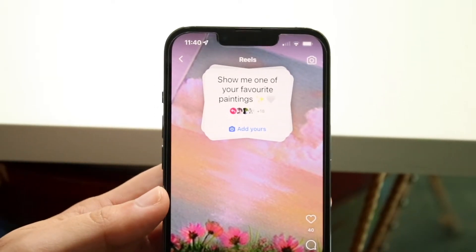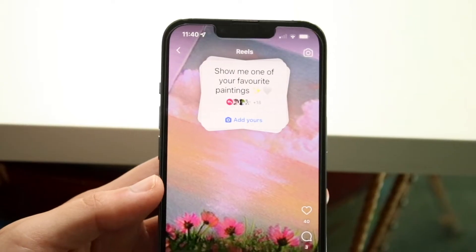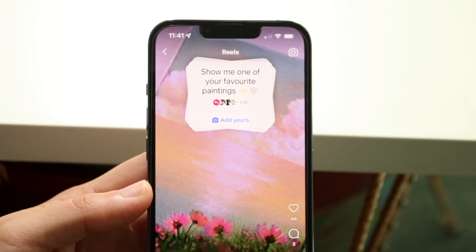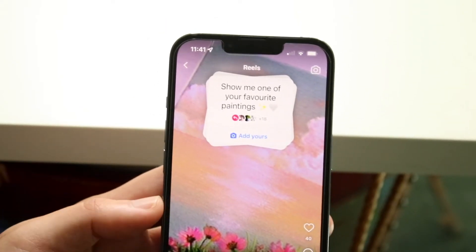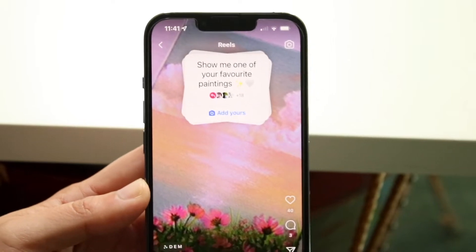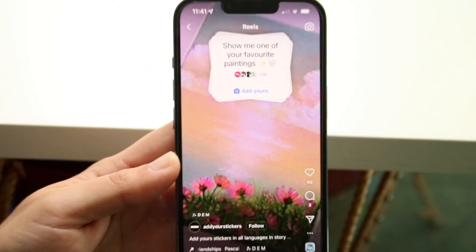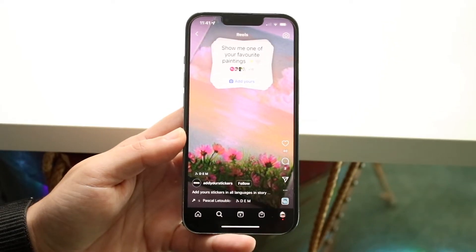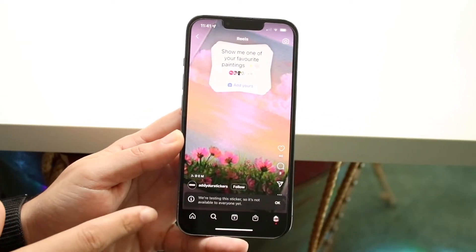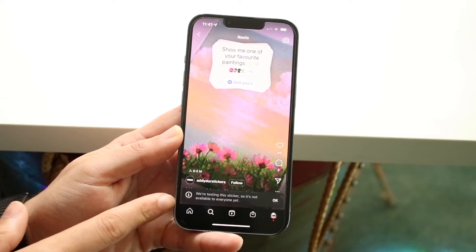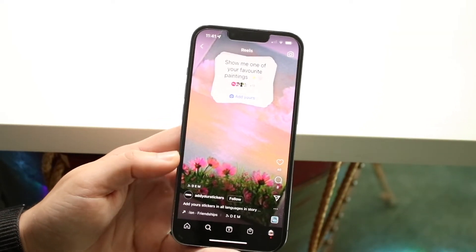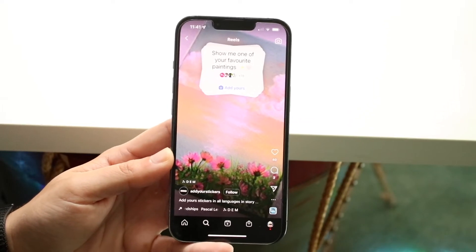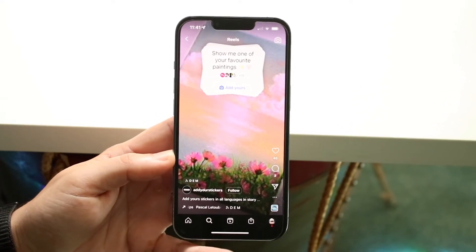The first thing you want to do is make sure you're not clicking it on an Instagram reel. Sometimes if you click on a reel, it might be an actual video and not the actual sticker. If you zoom out a little bit, you might see a little indicator at the bottom. If you click on 'Add Yours,' you'll see it says 'We're testing the sticker so it's not available in your location.' That basically means this specific sticker is not available in the location you're in.